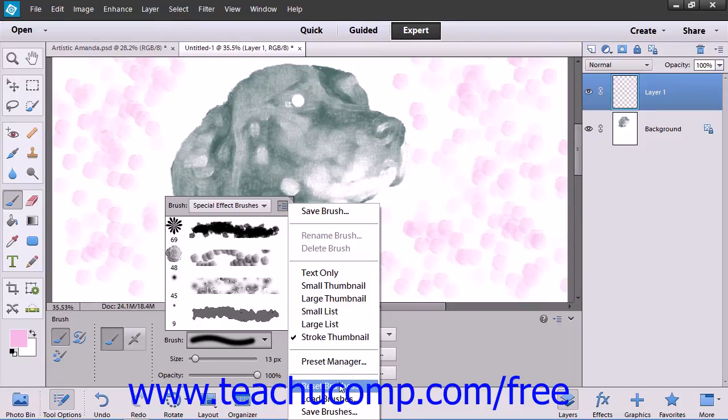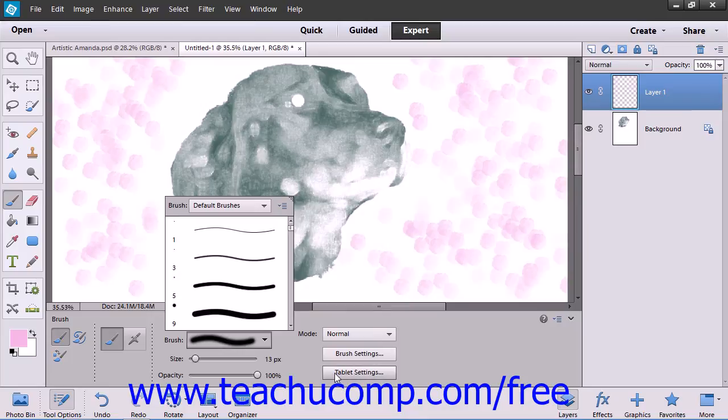Then select the Reset Brushes command from the dropdown menu that appears to reset the brush library back to its default choices.